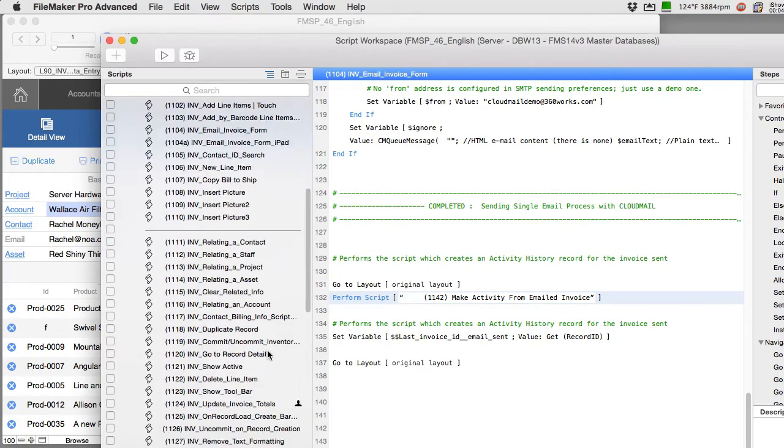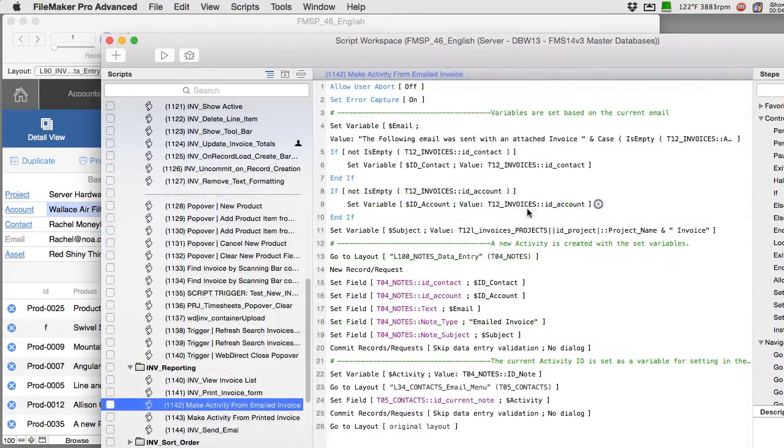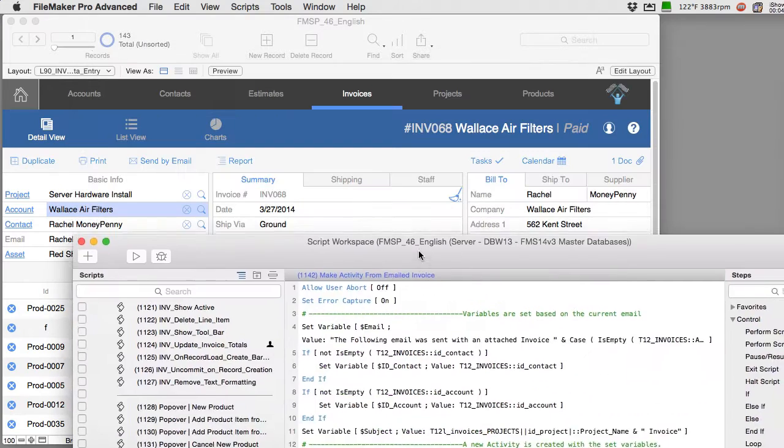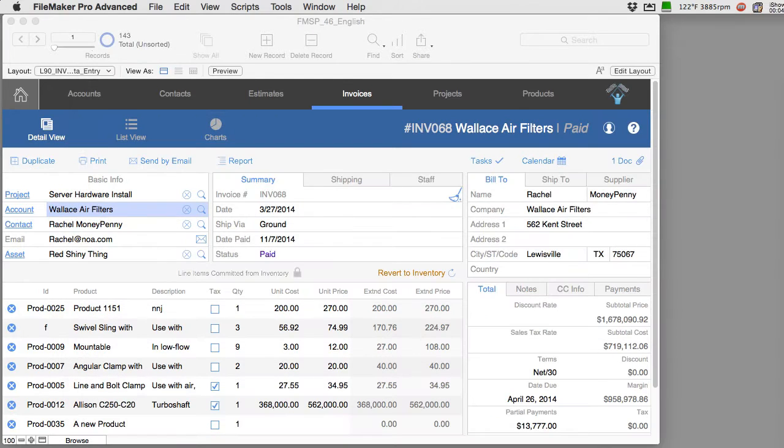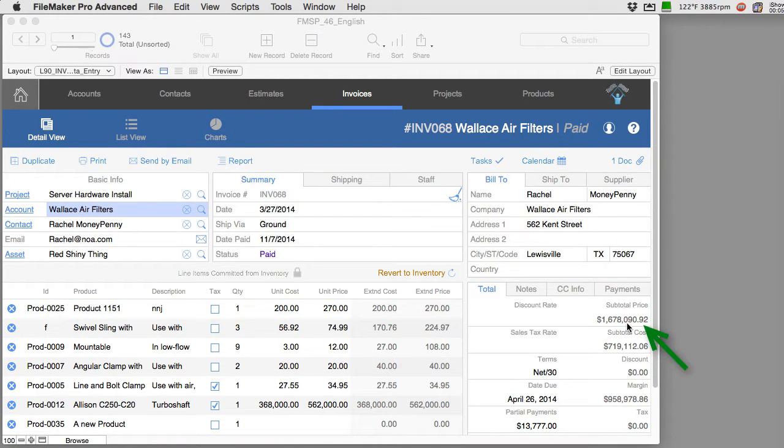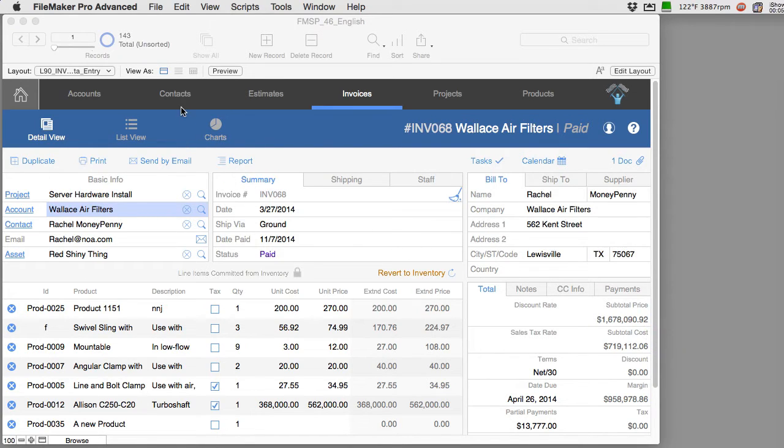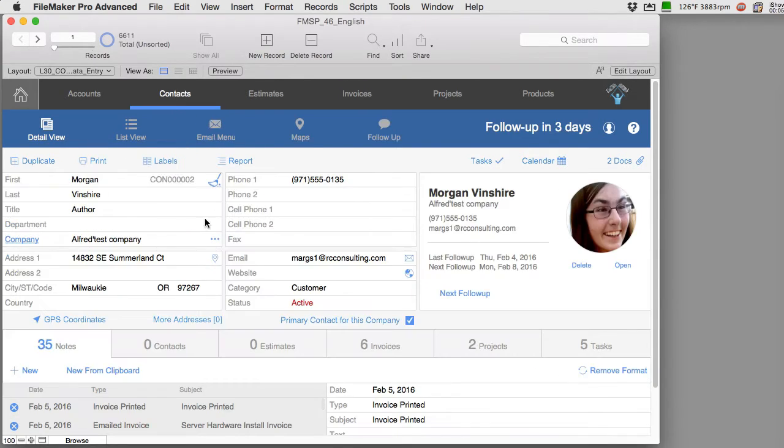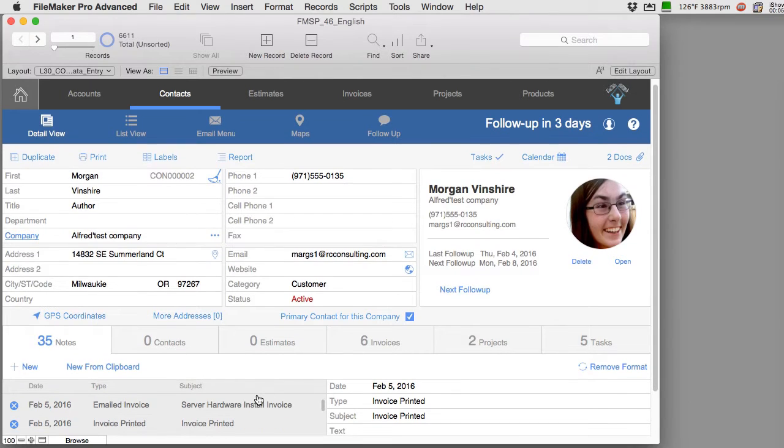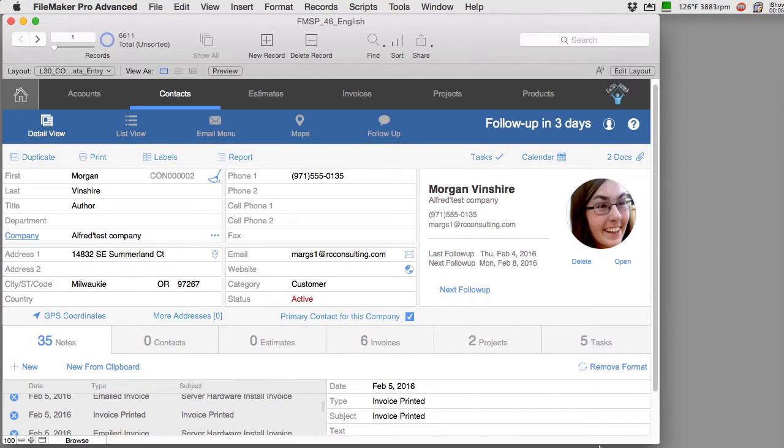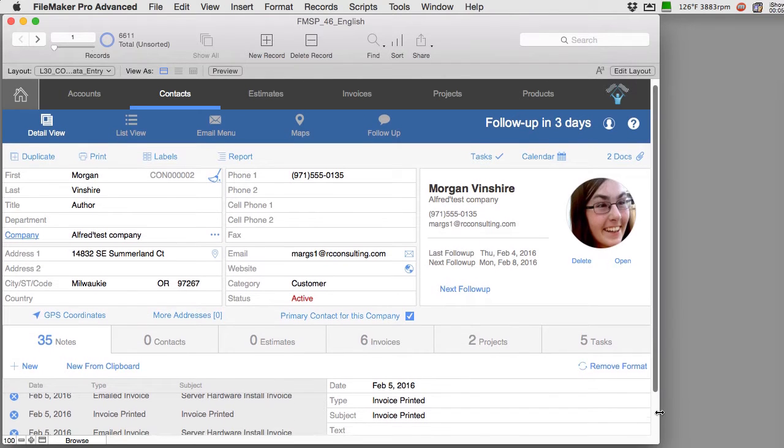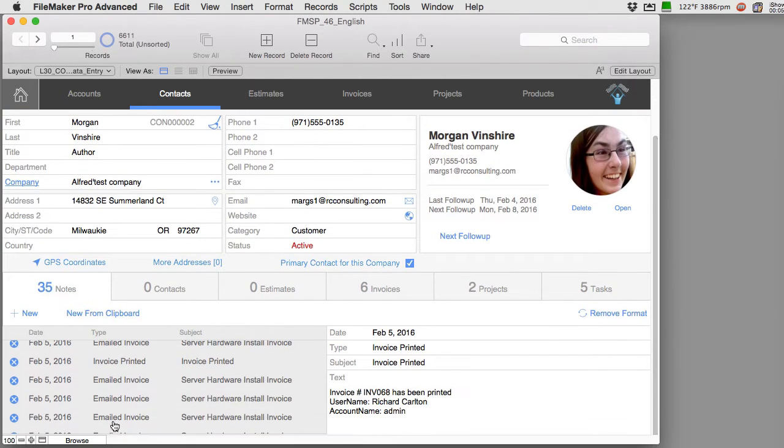What's interesting about this script is that I told my staff to basically take the dollar amount of the invoice and the date and the invoice number and then log it to the contact record over here.